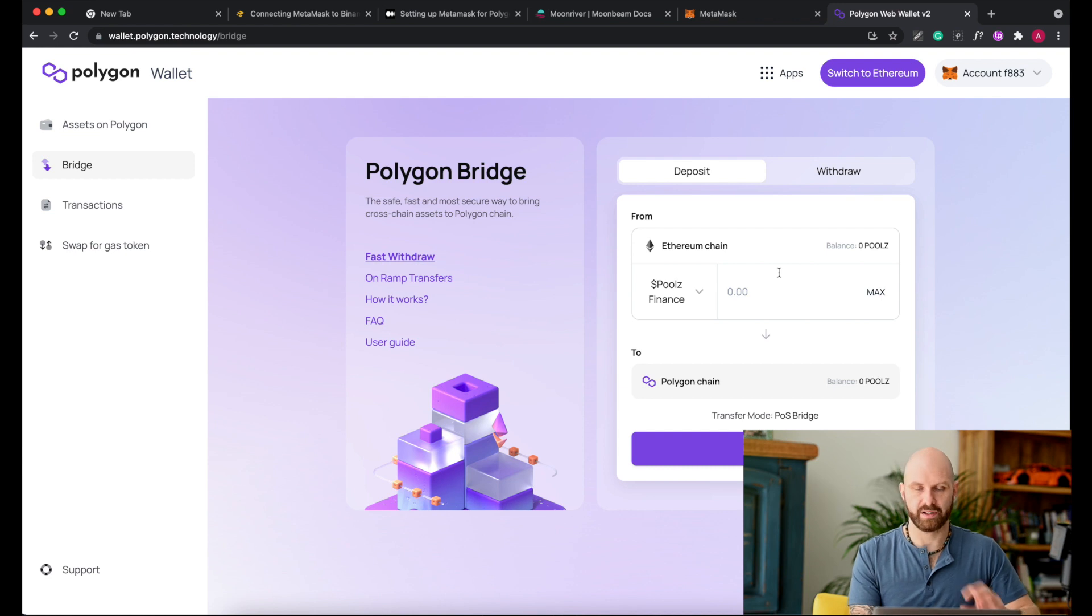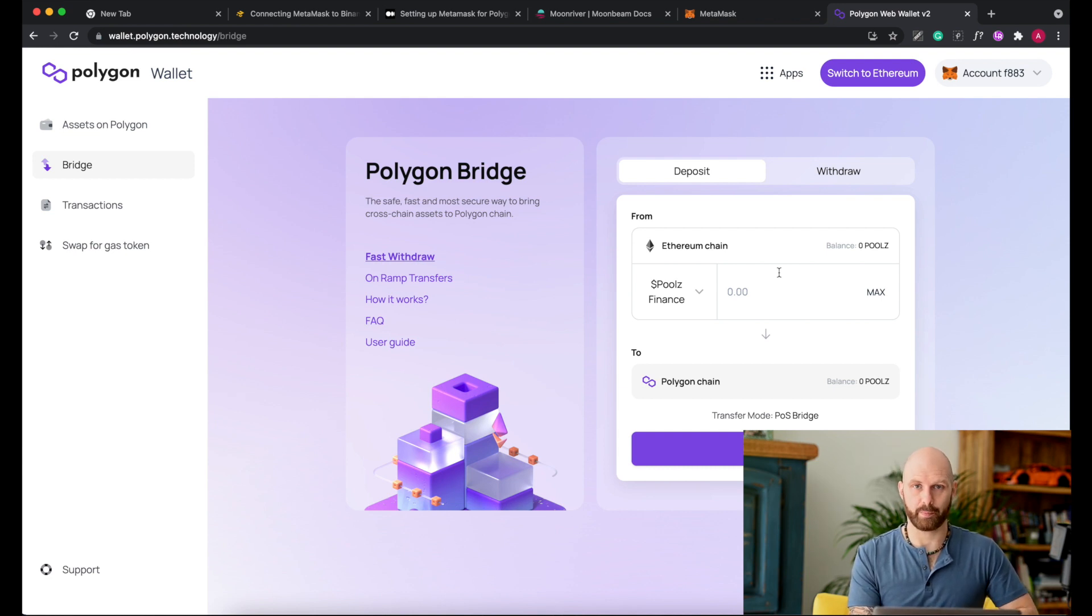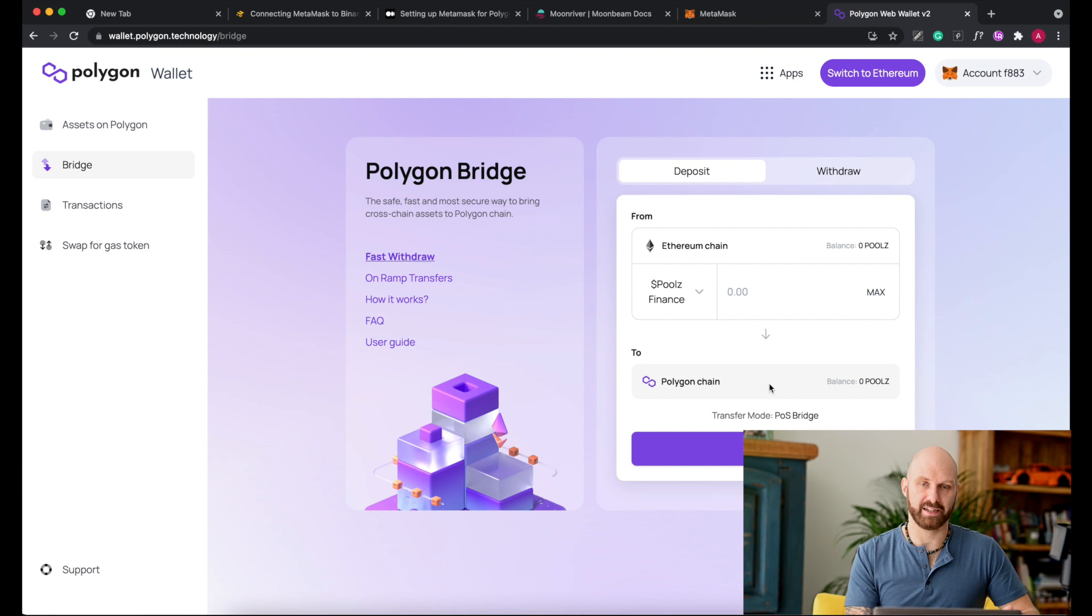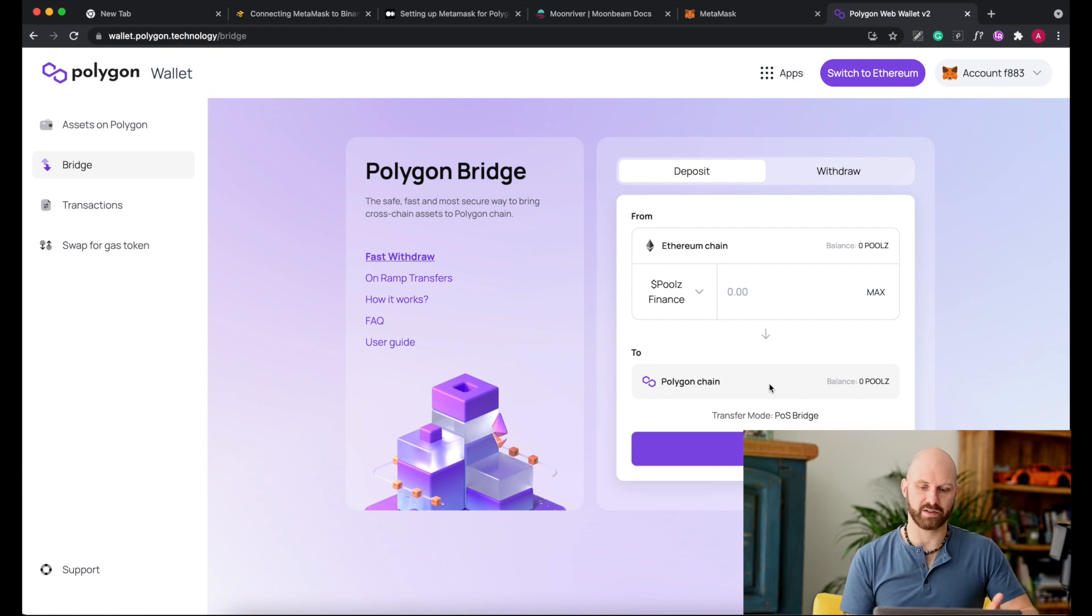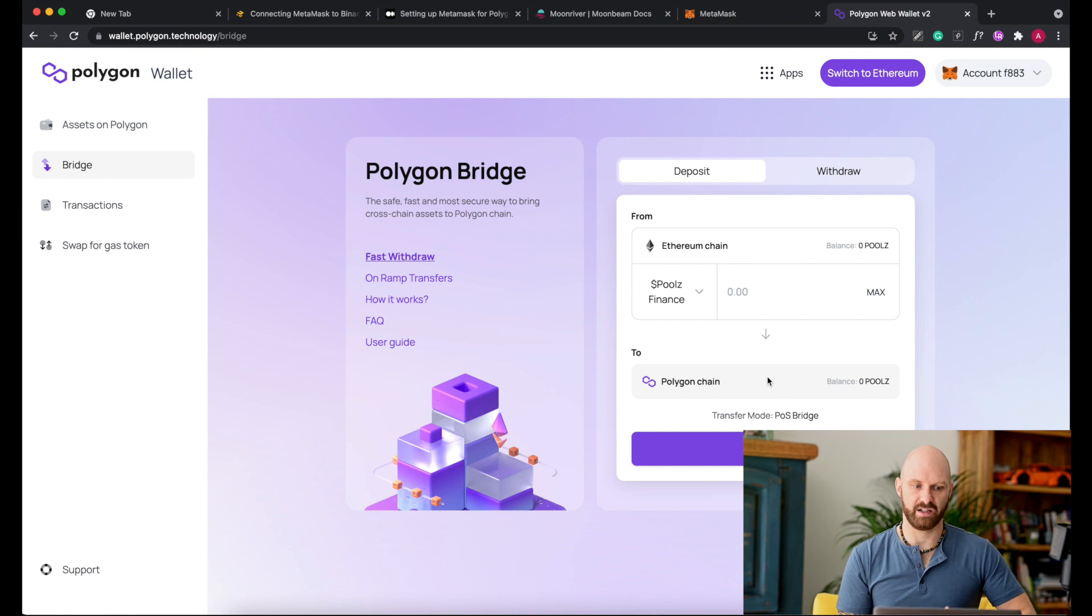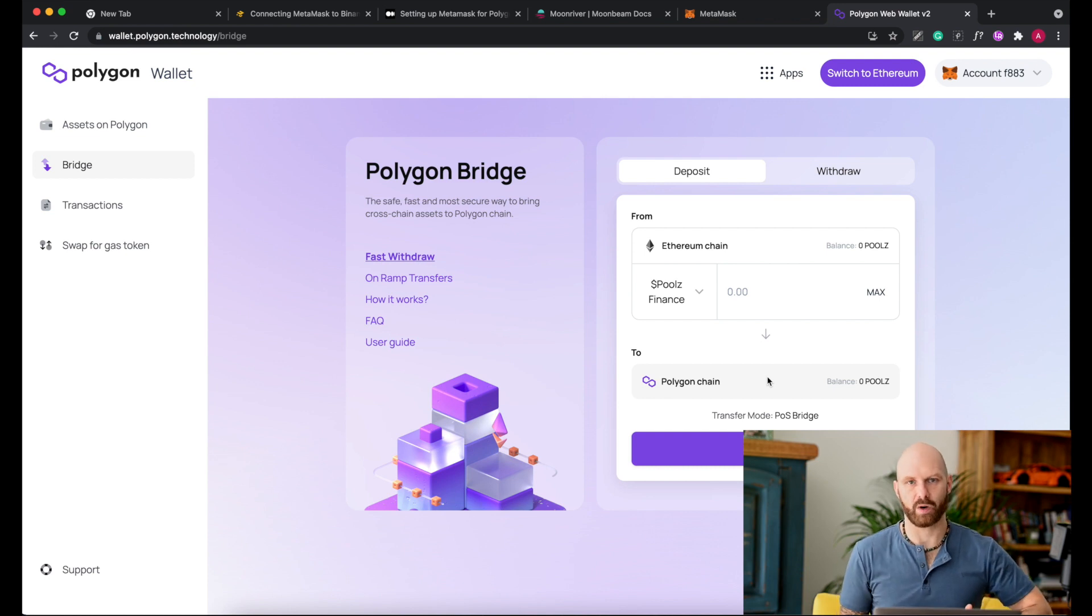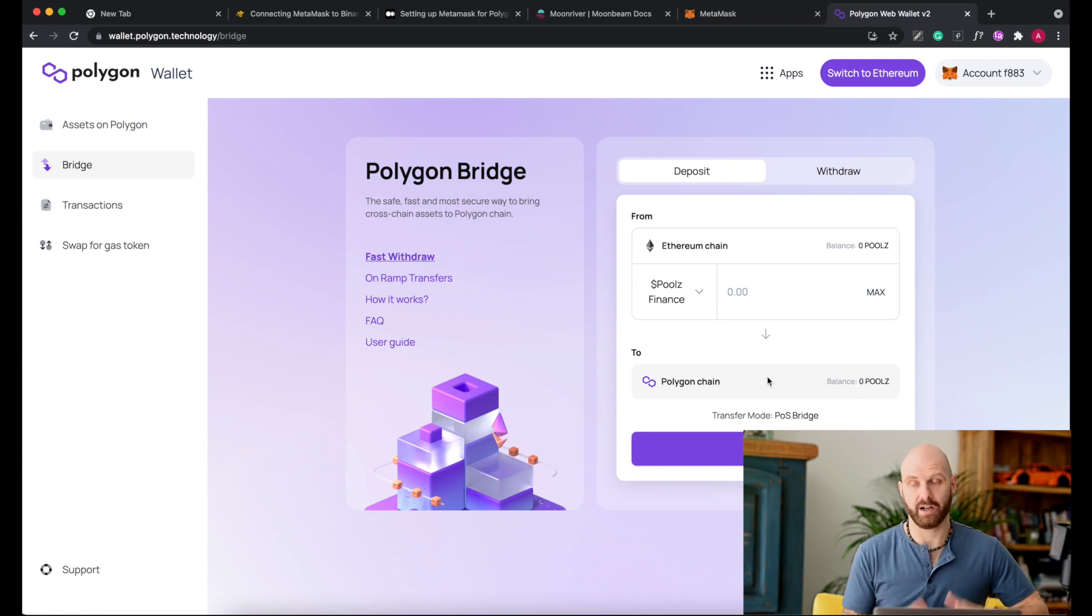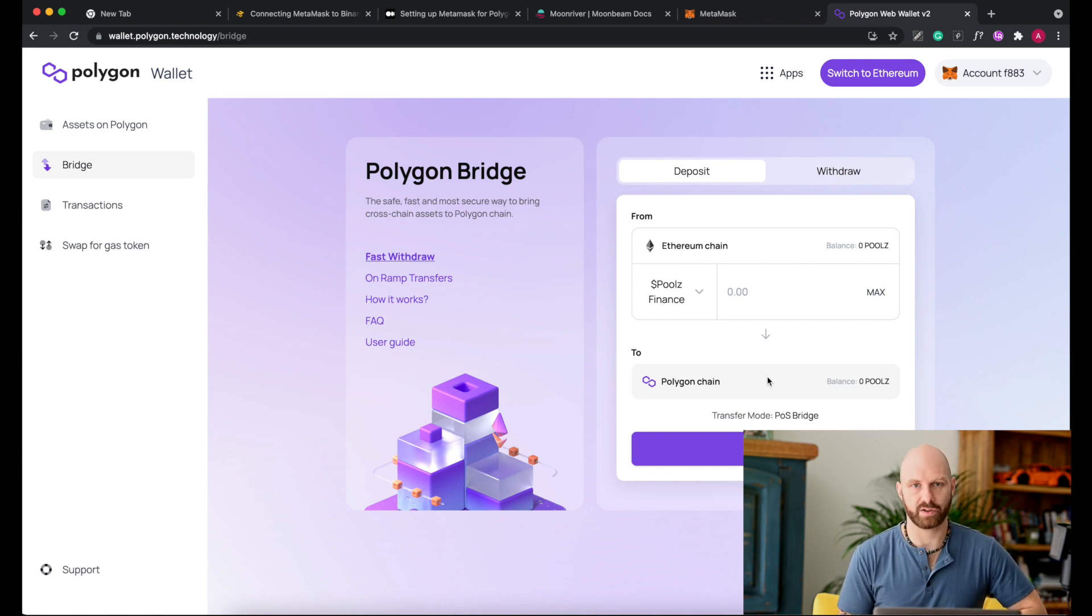Otherwise those tokens would be just burned. Either transaction wouldn't go through or you would lose all the tokens. So it's really important that you send tokens which are compatible. The only problem with bridging is that it is quite expensive because it requires gas for every transaction. Especially at the moment when gas fees are quite high, it's important that you bridge large enough amount for it to be worthwhile.